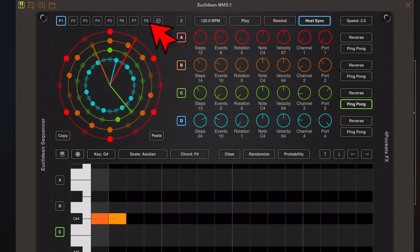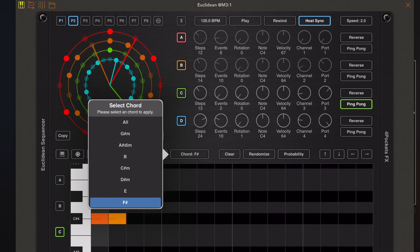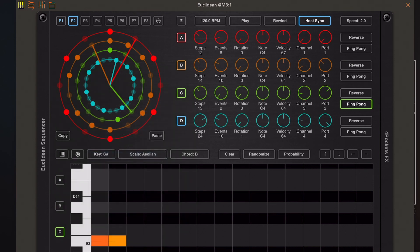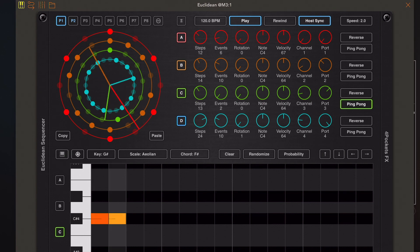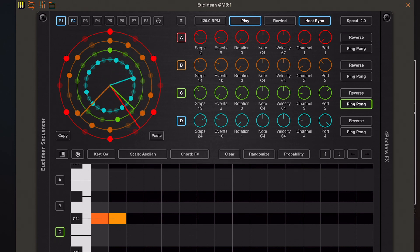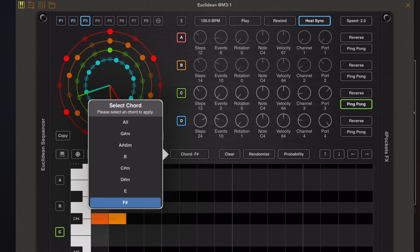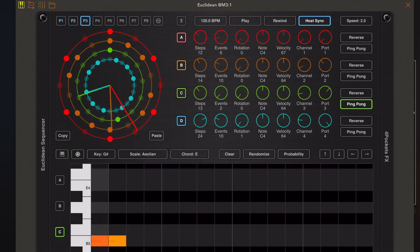Euclidean has up to 16 pattern slots, which you can see above the event wheel. If I hit the copy button at the bottom left of that event wheel, then change to a different pattern slot and hit paste, we get a perfect copy of that pattern. We could then go and change the chord. If we start playback, you can change pattern on the fly and you'll get a seamless change from one pattern to the next. I can select pattern 3, paste the pattern from the clipboard, and again change the chord — building up a series of patterns.